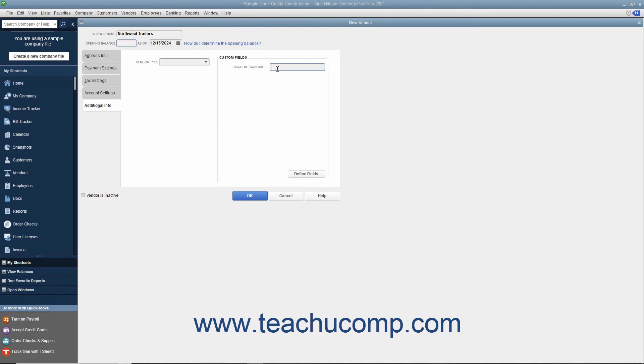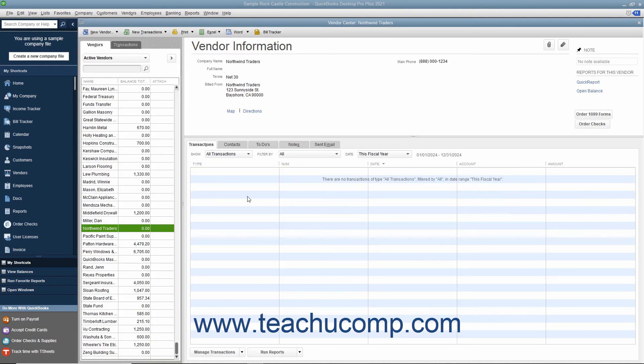After you have finished entering the vendor information, click the OK button to save the new vendor record and close the window. To cancel the creation of the vendor record instead, simply click the Cancel button to cancel your changes and close the window.